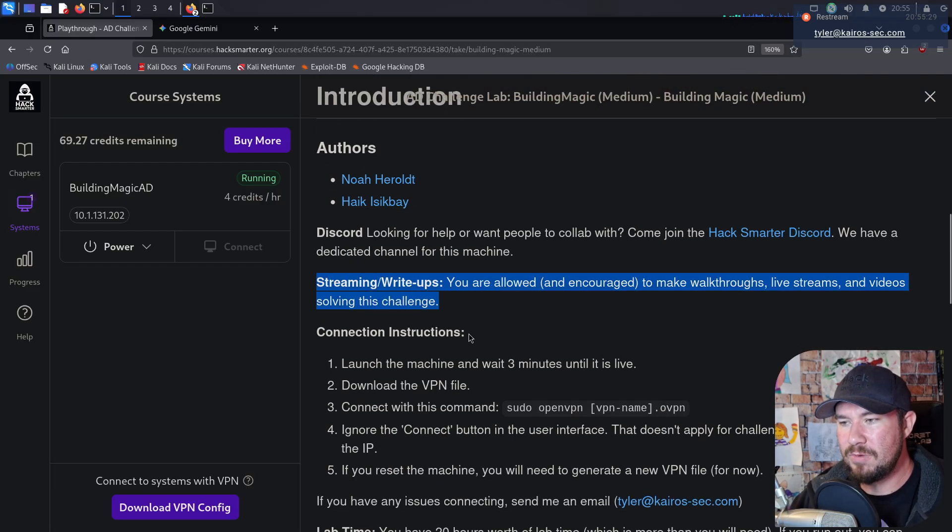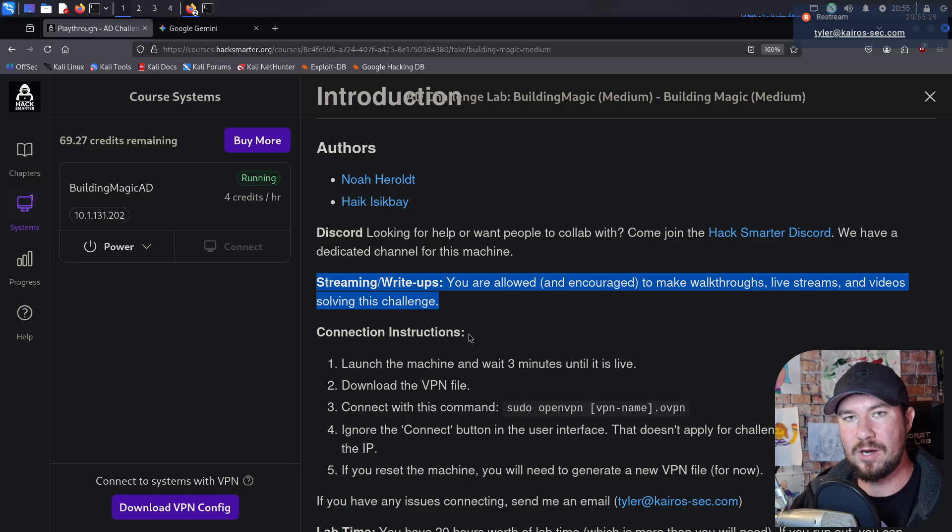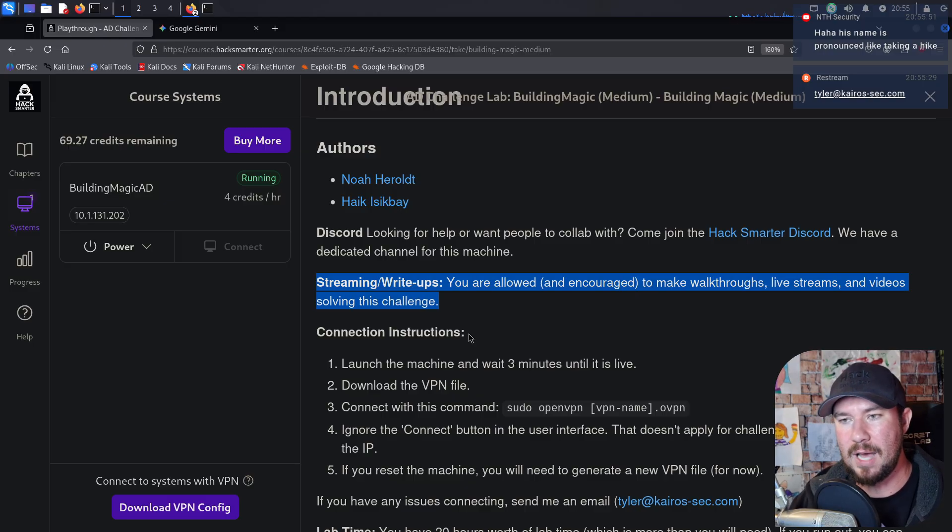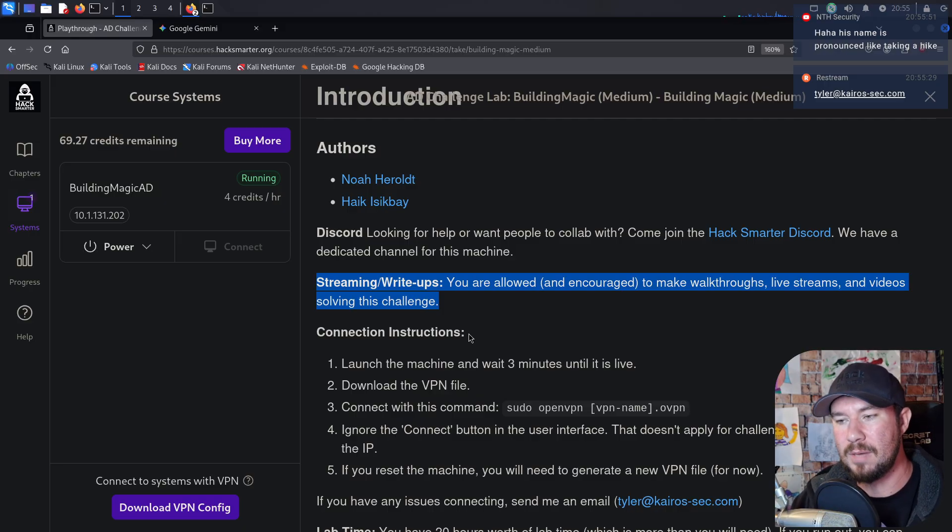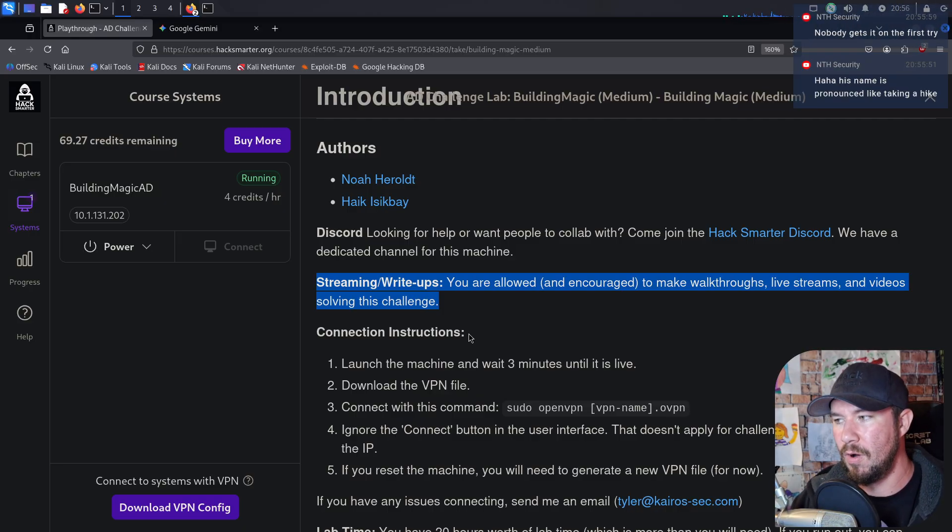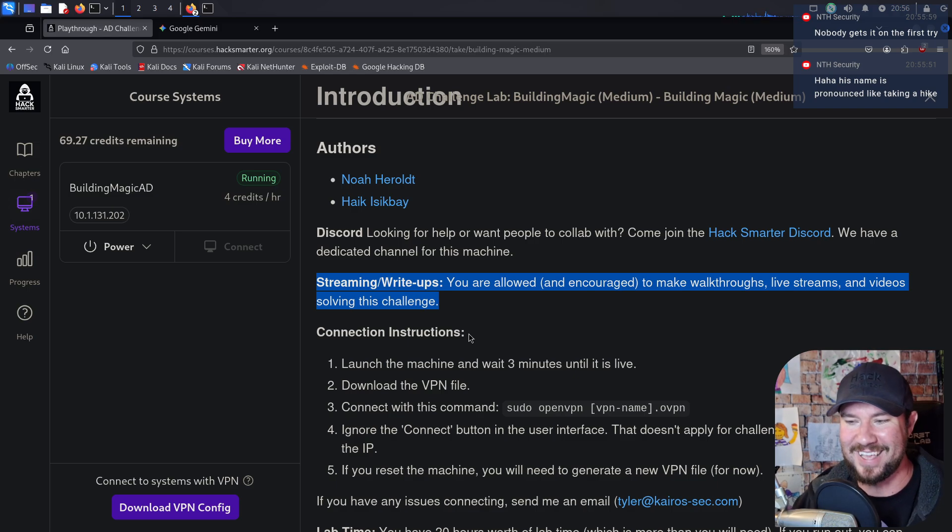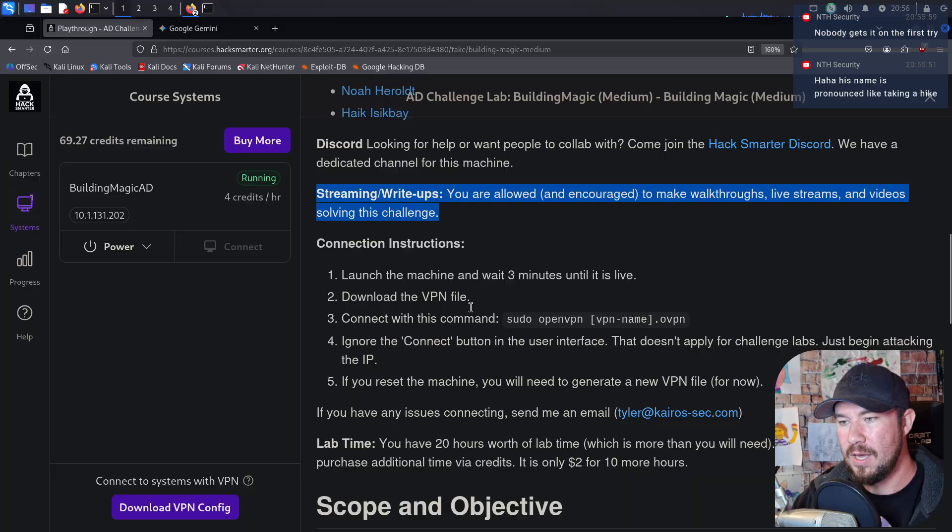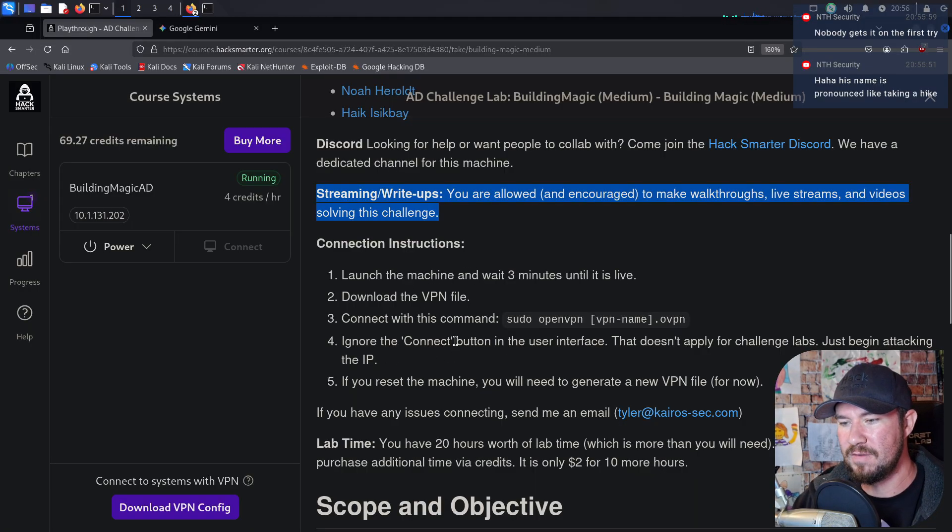Also, every time a machine releases, streaming and write-up is not only allowed, but it's strongly encouraged. There is no embargo. You don't have to wait a certain amount of time. Immediately, you can begin streaming, making walkthroughs, making write-ups, and collaborating with people over on the HackSmarter Discord. Oh, it's pronounced like hike. Got it. Here's the connection instructions, but that's what I'm walking you through right now. So I'll show you how to do all of that.